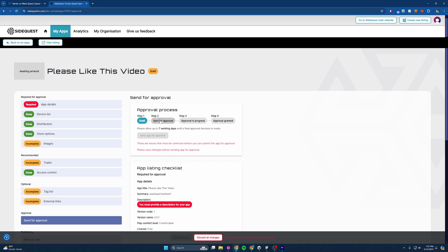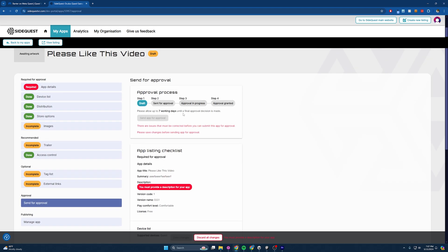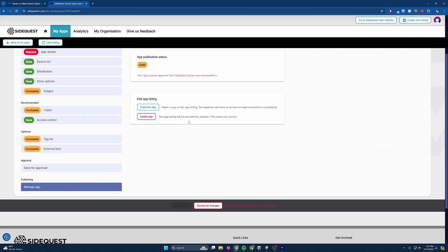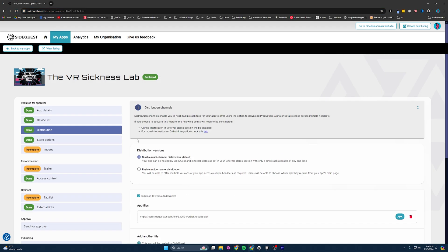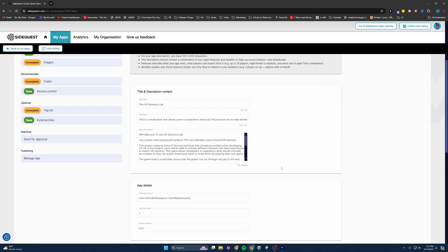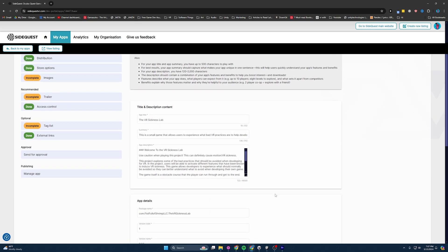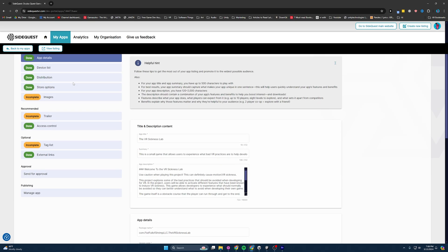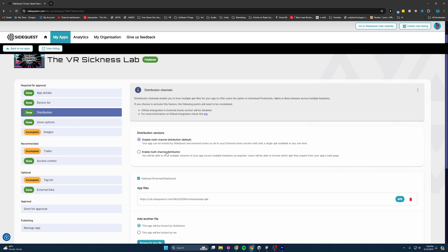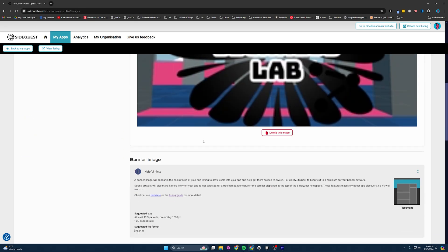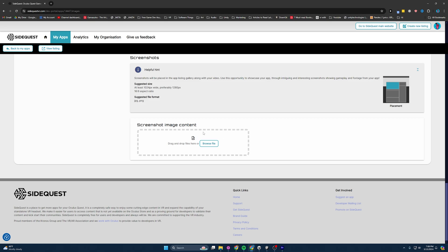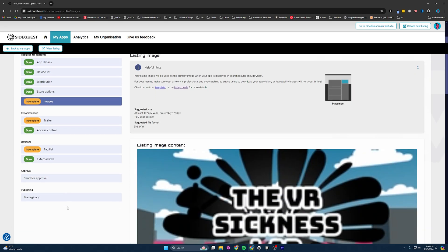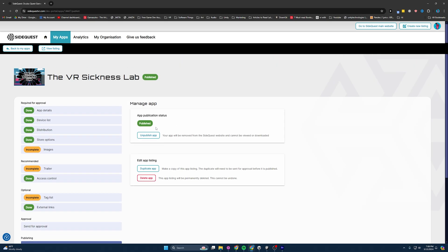After you've done all of these things and these have all turned green, then you send it in for approval. It should take about a week. And then once it's granted, you come in here to manage app and you publish it. So I'm going to go over to my already published one, the VR Sickness Lab that I created for my last tutorial. And you can see everything is filled out here. The device list is filled out. Distribution is set. Store options is here. Images are all here, except now it requires screenshots. So I need to update mine. And you can see here, since it's already been approved, I hit published. This is where I hit published. And then you can unpublish the app if you want. And that's really it.